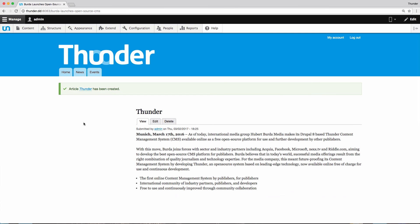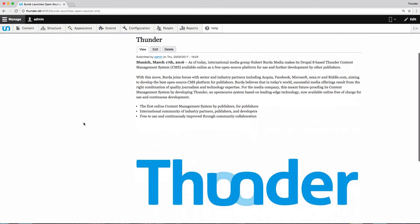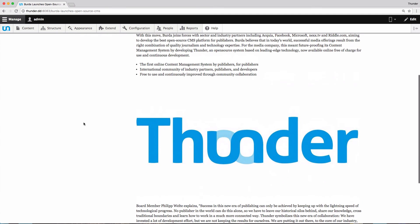And there it is, my published article. That's it for this time, thanks for watching, and have a nice time working with Thunder. See you soon.